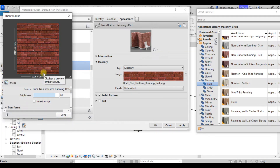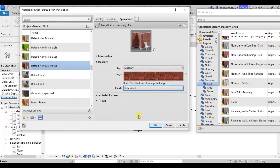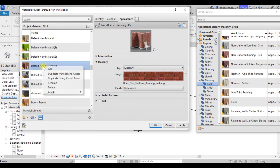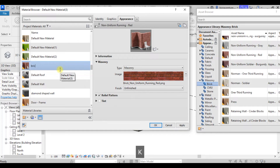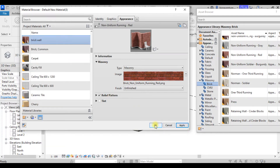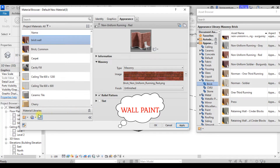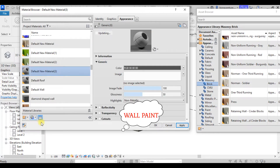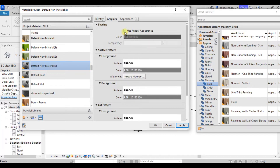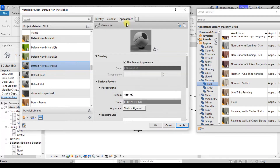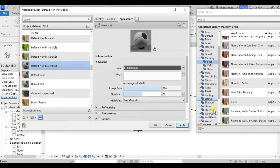Assuming this is what we want, click OK. The next thing is to change the name of this material — let's call it Brick Wall. Hit Apply. Now if we need another type of material, create a new one again.